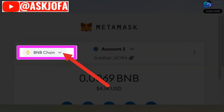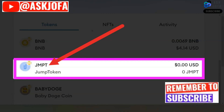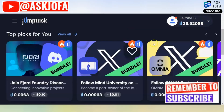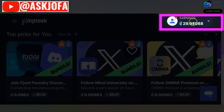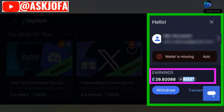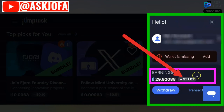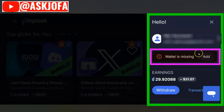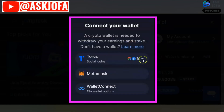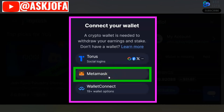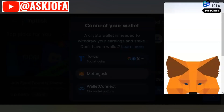Now that you've decided on the network you are using and you've added your JMPT token, you come back to the JumpTask platform. Under earnings, you can see your balance. You click the arrow and this shows the equivalent dollar amount in real time. You will see 'Wallet is missing.' All you need to do is click 'Add.' When you click add, don't forget you can use any wallet of your choice, but this video is about how to add JumpTask to Metamask so that you can cash out your money.